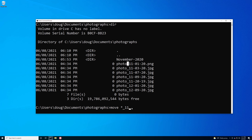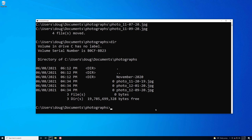And as you can see, it matched on the November 2020 images and put them in the right spot. That's an example of using multiple wildcards to specify complicated conditions — in this case, all the files from a particular month and year.